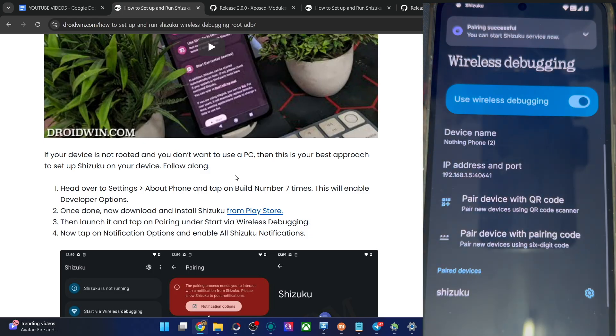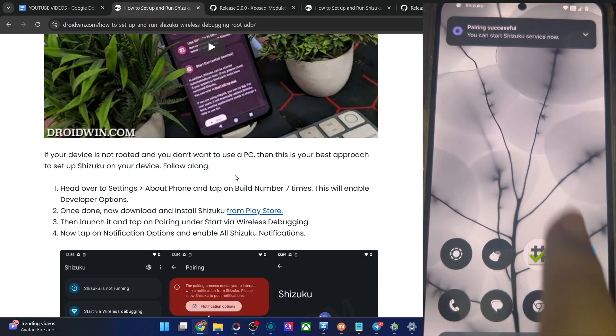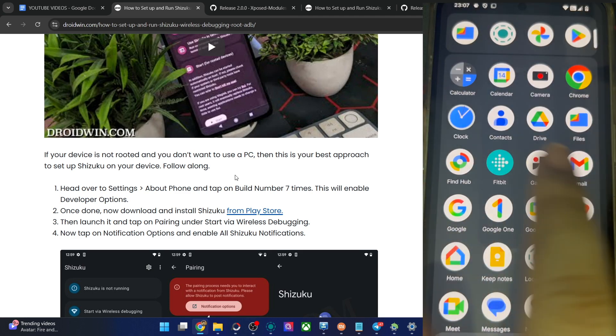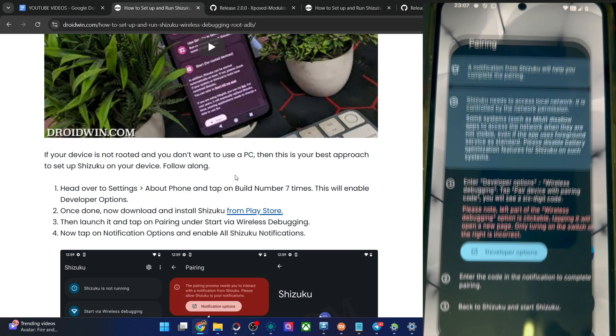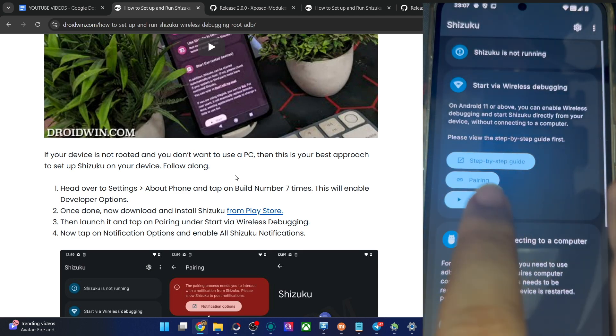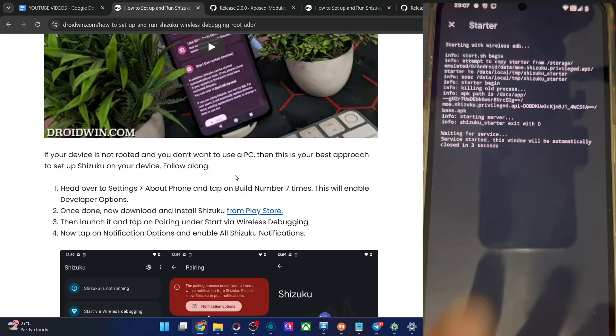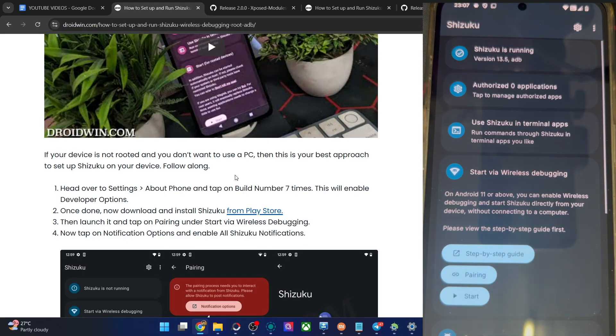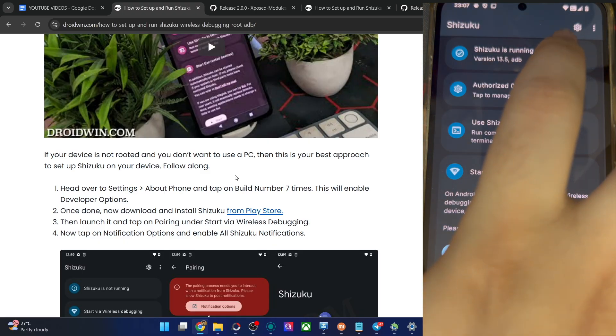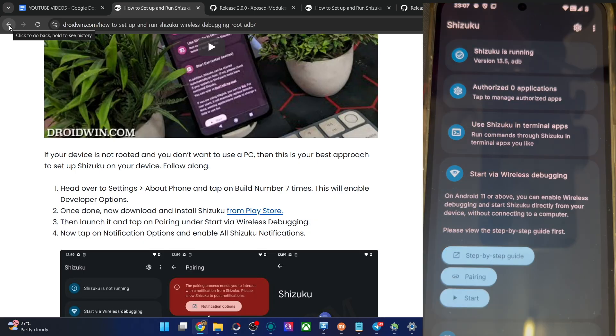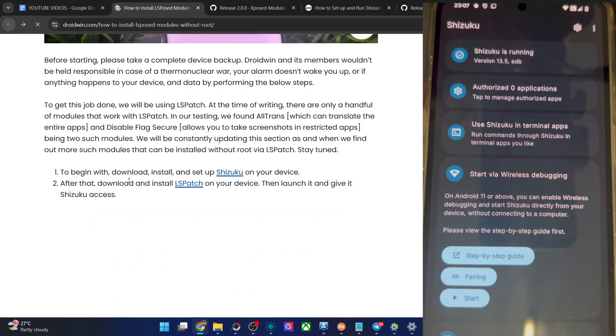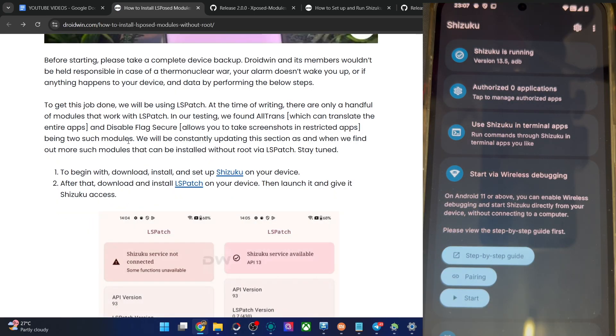You can now see we have now done the pairing. Minimize it, launch the Shizuku app onto your phone and go back and tap on start. You can now see Shizuku is now starting in a few seconds. It's up and running in ADB mode. The Shizuku is now running. Let's now get started with the next step.